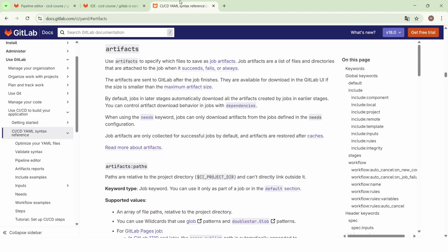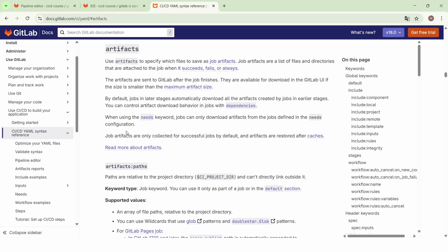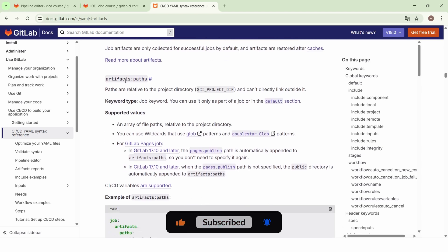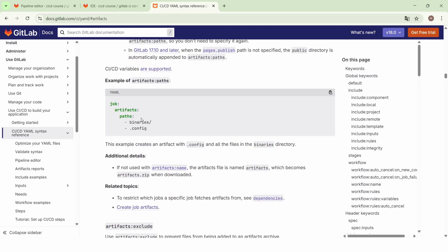If we go to the GitLab documentation, we find that we can use artifacts to specify the files that we want to save as job artifacts. These job artifacts can be files and directories. By default, all the jobs in later stages will automatically download the artifacts created by the jobs in earlier stages. We can change the artifact download behavior using the dependencies and the needs keywords. We can use the path keyword to specify the files and directories that we want to save.